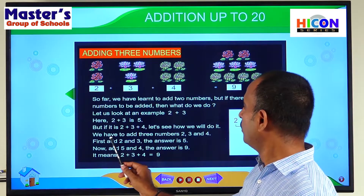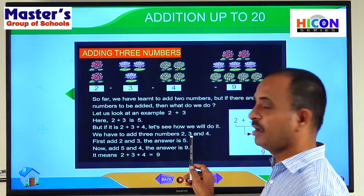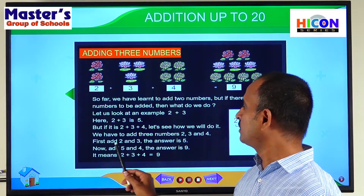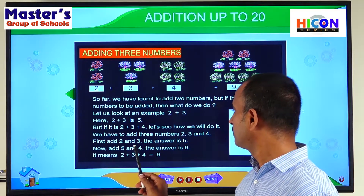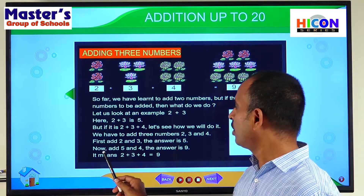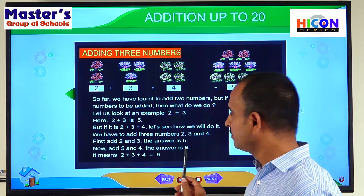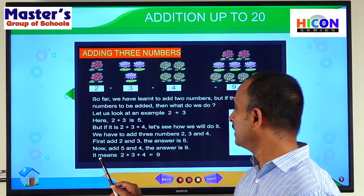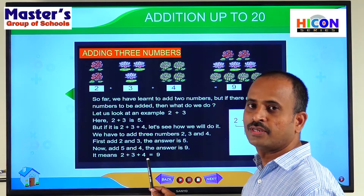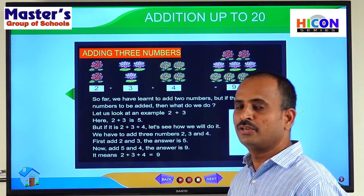We have to add three numbers: two, three, and four. So first add two and three — the answer is five. Now add five and four — the answer is nine. It means two plus three plus four is equal to nine.